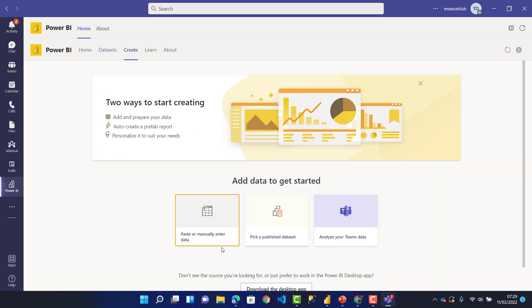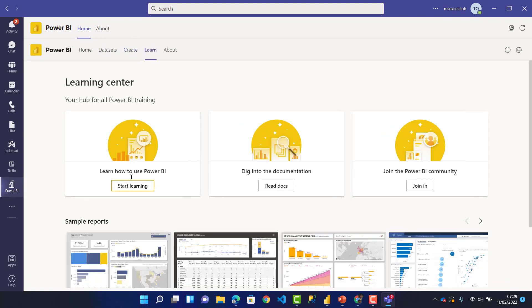Under Create, you're going to create a new workspace, a new sheet, or a new report. Under Learn, you learn how to use Power BI documentation and can join the Microsoft Power BI community.